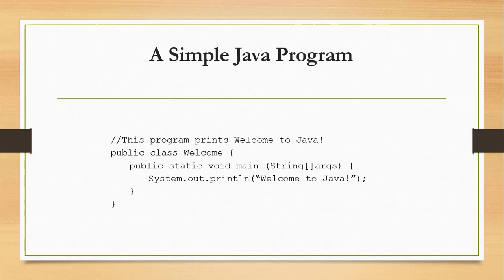To create a simple Java program, this program prints welcome to Java. First, we have the modifier. We have the access modifier public, then we have the class, and then we have the class name Welcome.